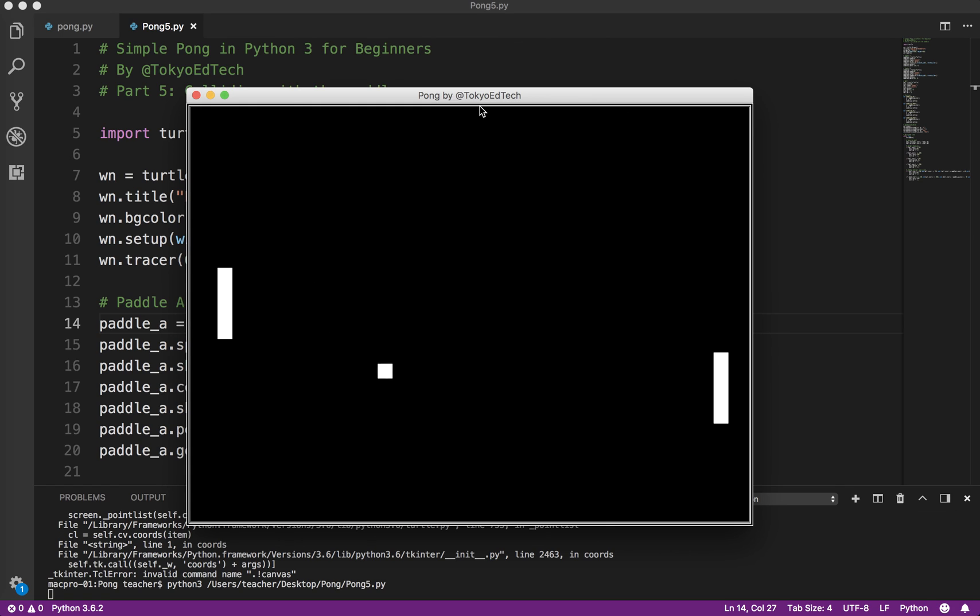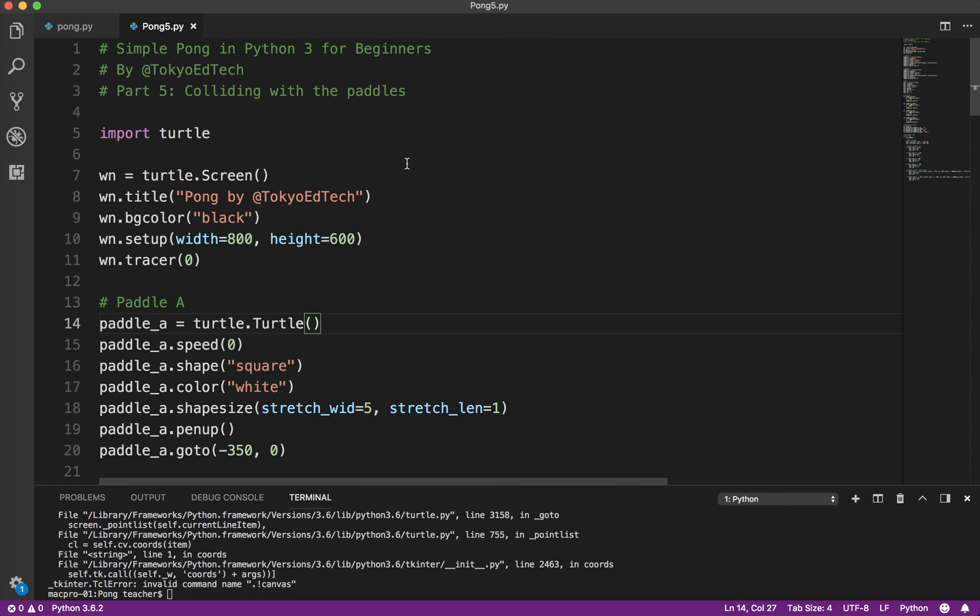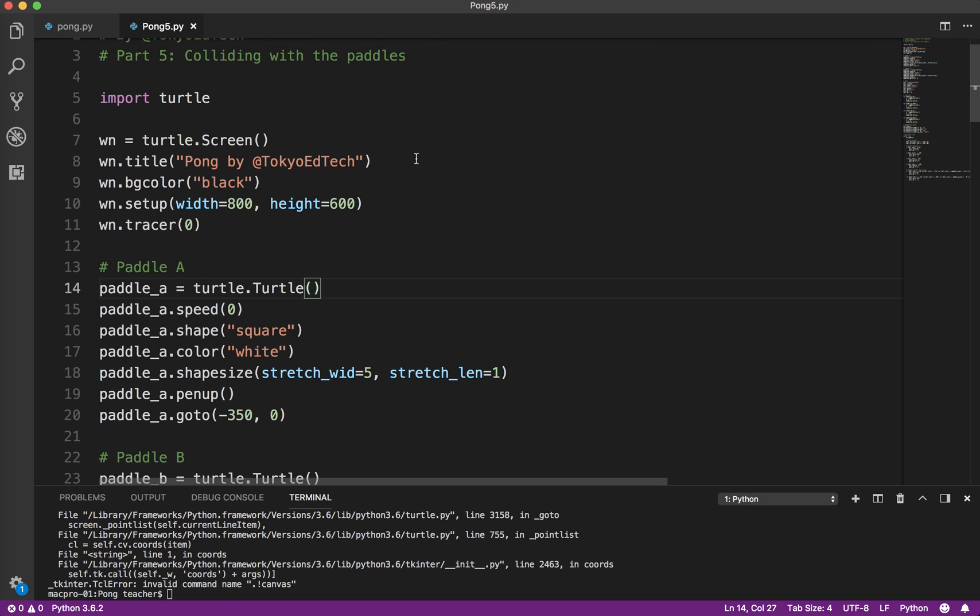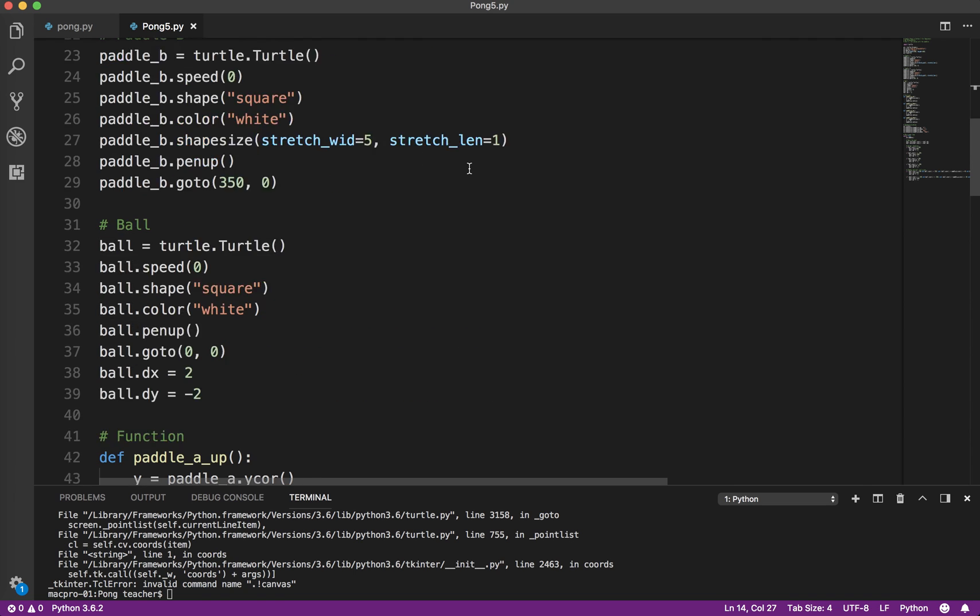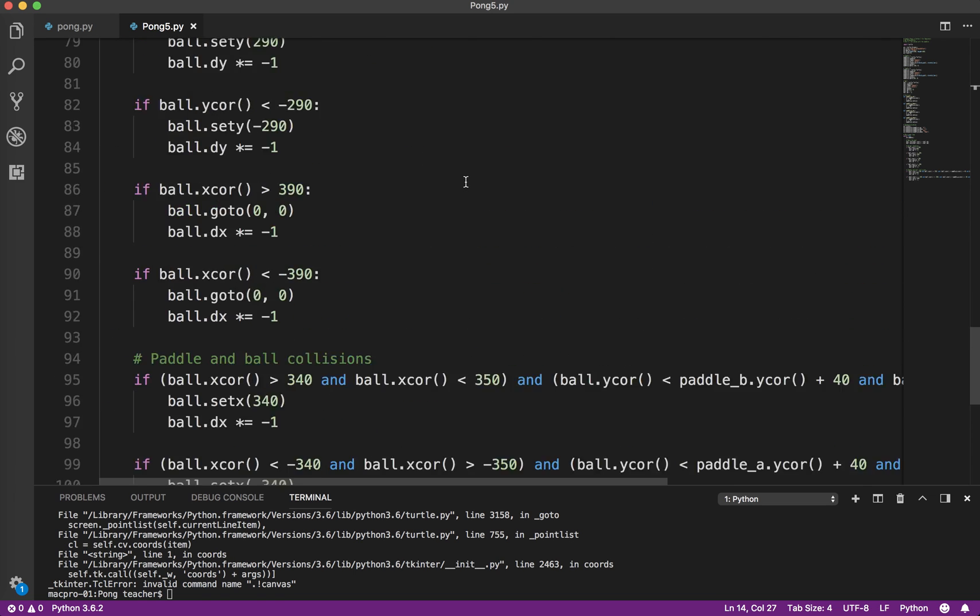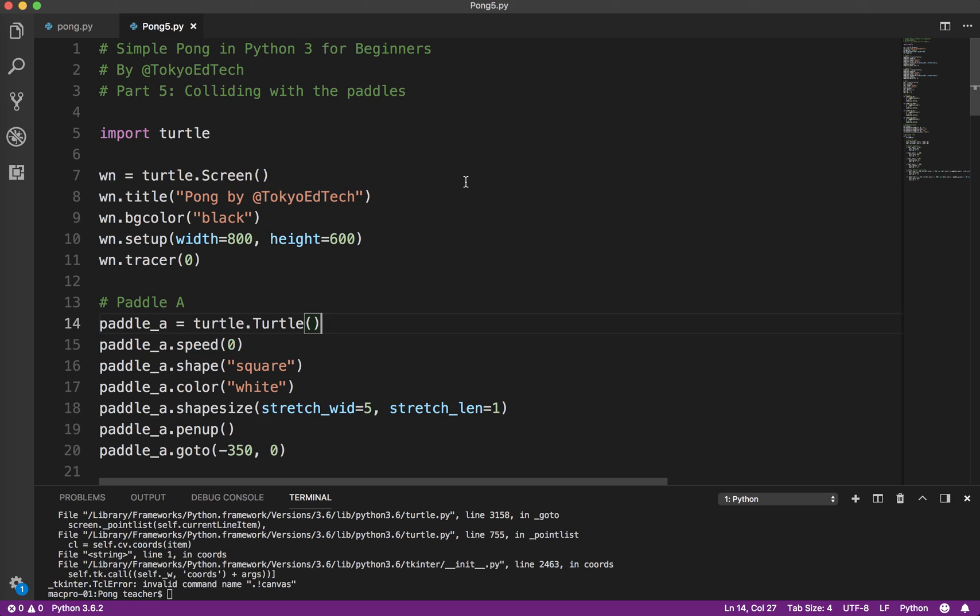Okay, so that is that for that section. So now we've got colliding with the paddles. It's going off the screen. The next thing we need to do is to add some sort of scoring mechanism, which we'll do in the next video. See you soon.